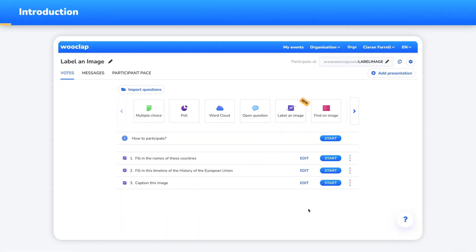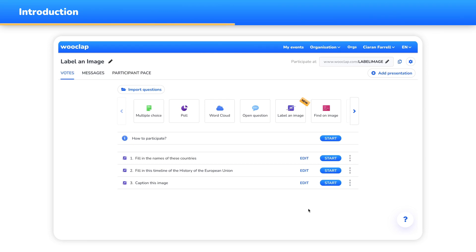Would you like to have your audience label specific parts of an image? Use the WooClap label an image question. Its purpose is letting you create an exercise that will challenge your audience's visual recognition or memory. With this question, you can assign labels to different parts of a picture beforehand and let your participants fill in the correct words associated with each zone.